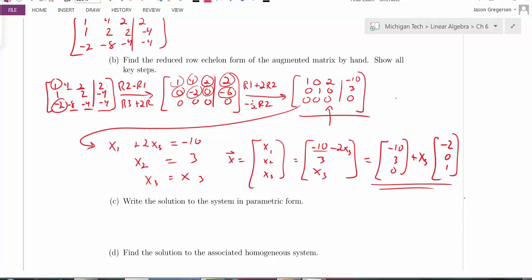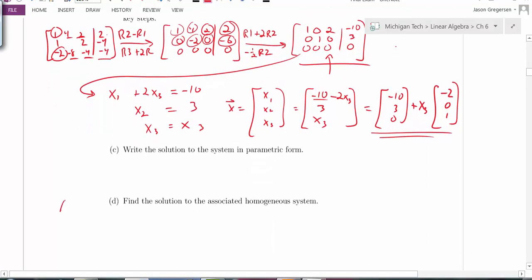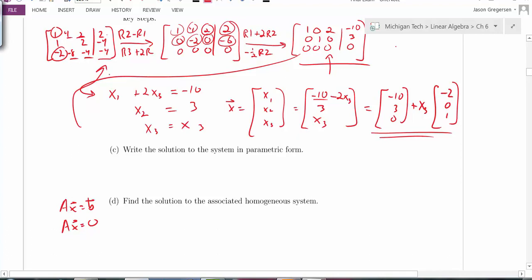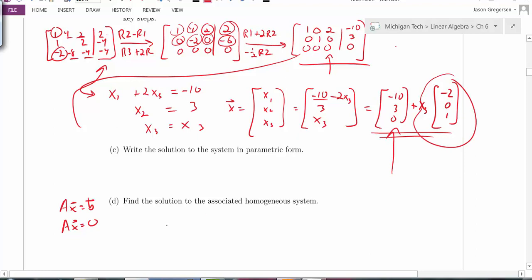Part D asks for solutions to the associated homogeneous system, i.e., Ax equals 0. The row reduction is the same; the only difference is the right-hand column is all zeros throughout. So the solution to the homogeneous system is simply x3 times the vector (negative 2, 0, 1) — any scalar multiple of that vector satisfies the homogeneous system.